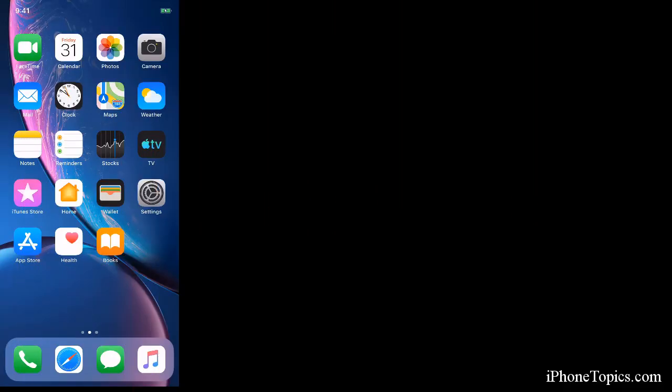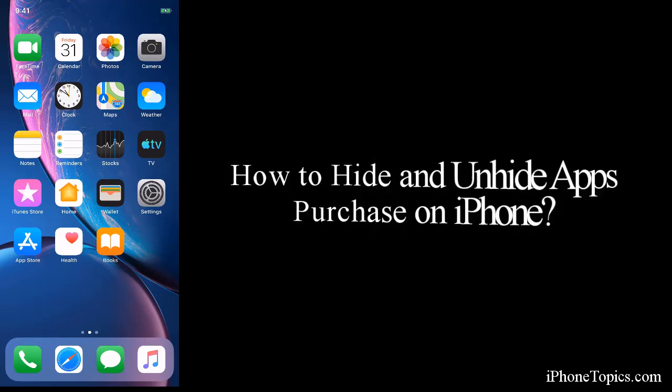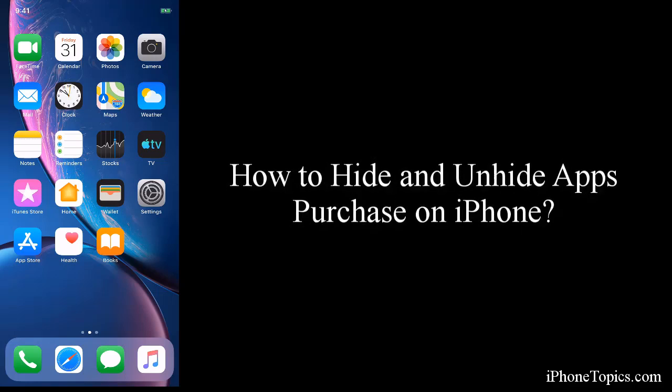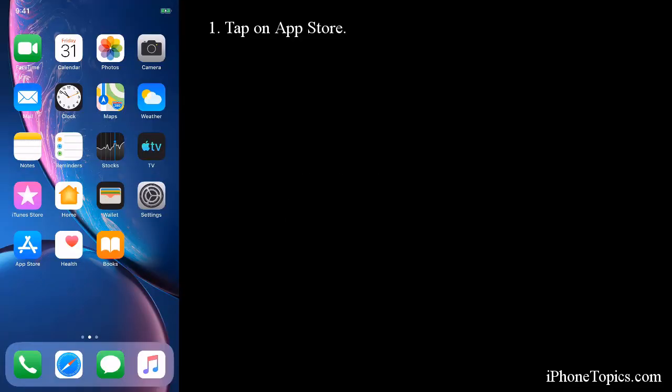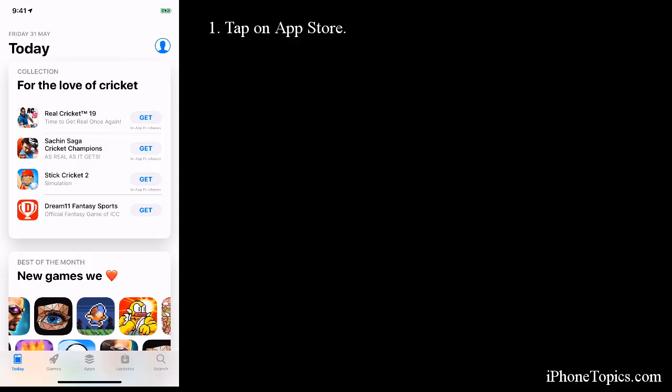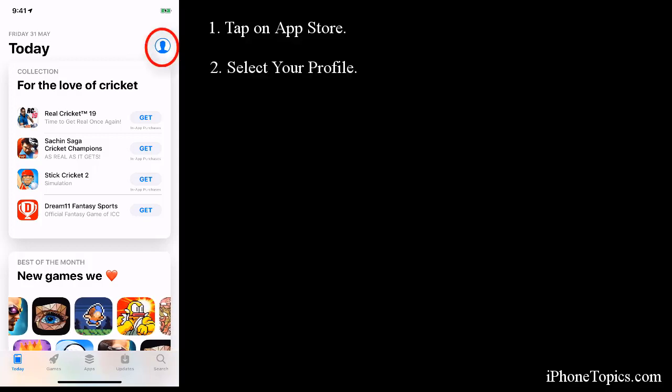Hi guys, welcome back to iPhone Topics. Today in this video you're going to learn how to hide and unhide apps on the App Store on iPhone. Tap on App Store and on the Today's column, select your profile.